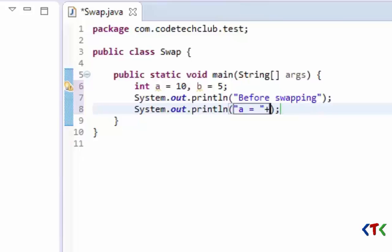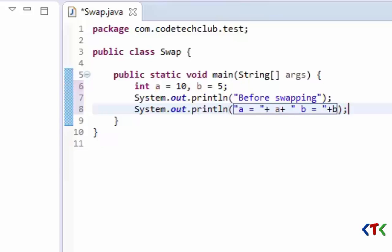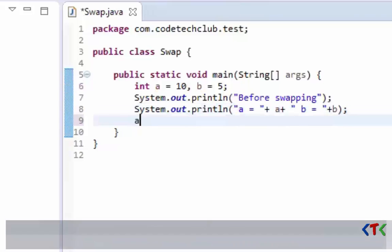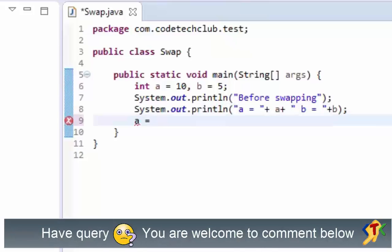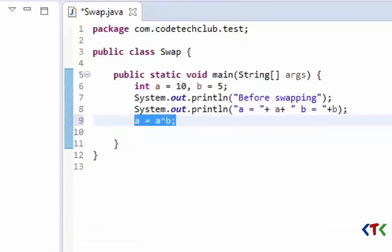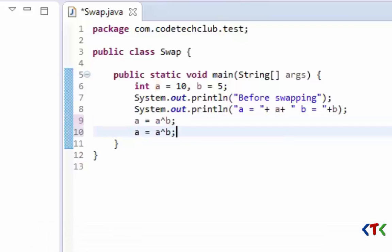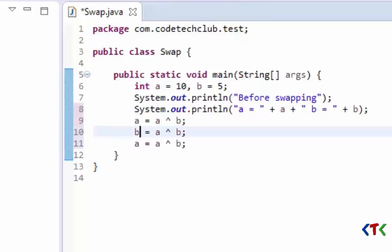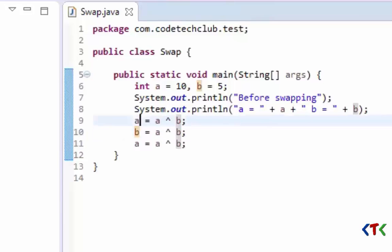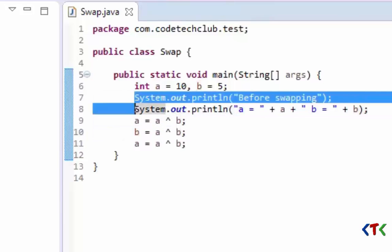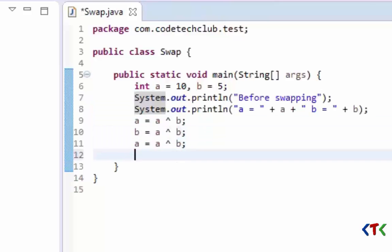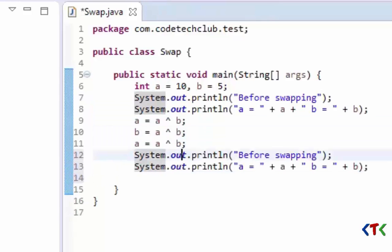a equals a, and b equals b. Now let's write the logic for that. a equals a XOR b — let's copy this and change accordingly. We'll print the values after swapping.